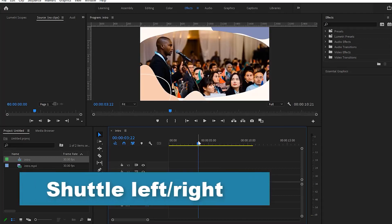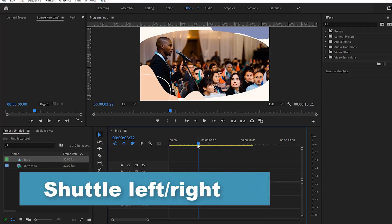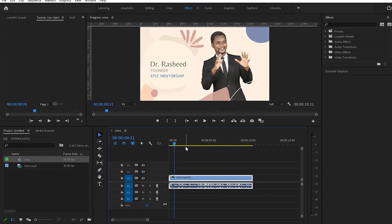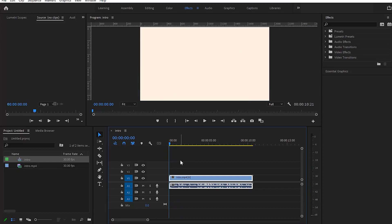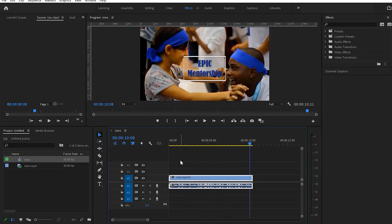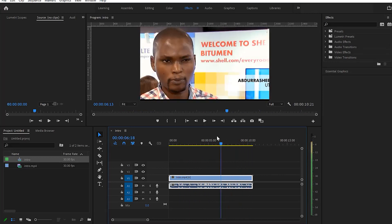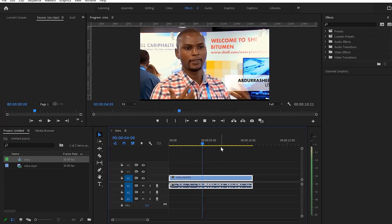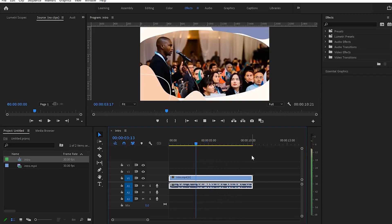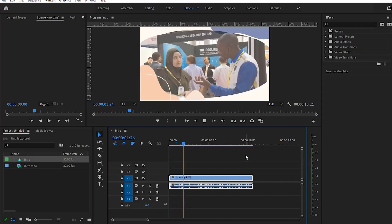The next shortcut is shuttle left and right, which speeds up navigation by moving the playhead faster forward or backward. Shuttle backward is letter A — pressing it moves the playhead backward, and pressing A again moves it faster. Shuttle forward is letter S — each press of S moves the playhead forward faster, letting you reach a cut point very quickly.